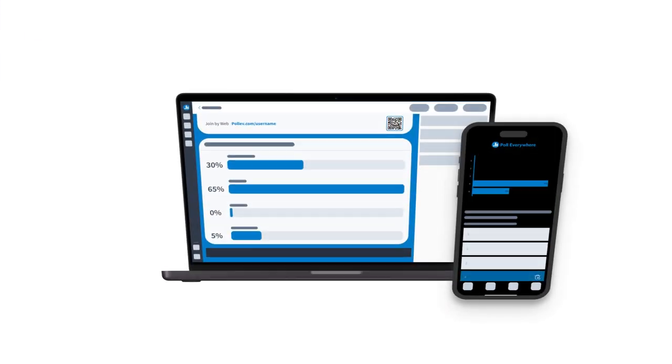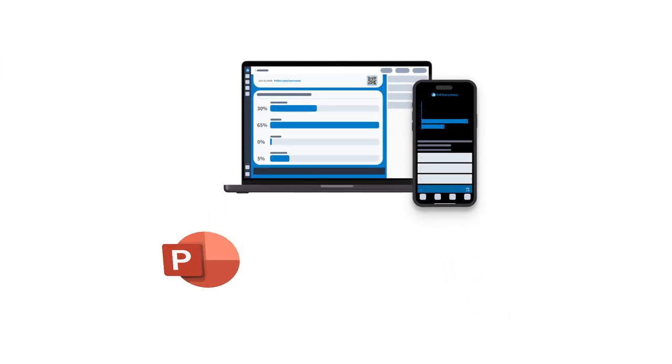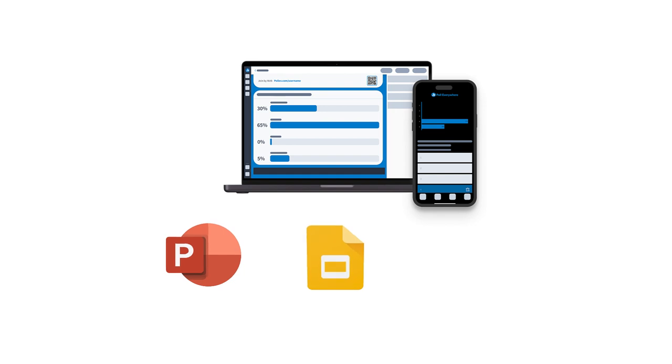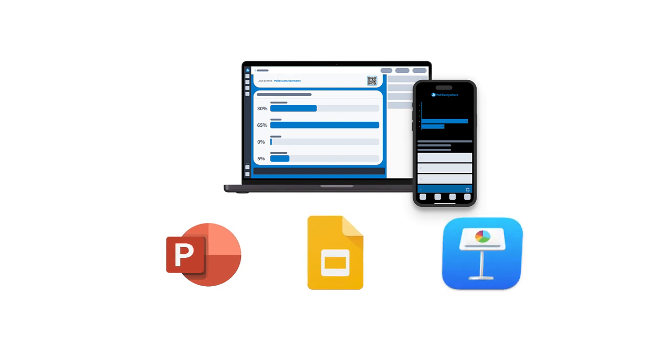It's available as an app for desktop and mobile, and as an extension for PowerPoint, Google Slides, and Keynote.